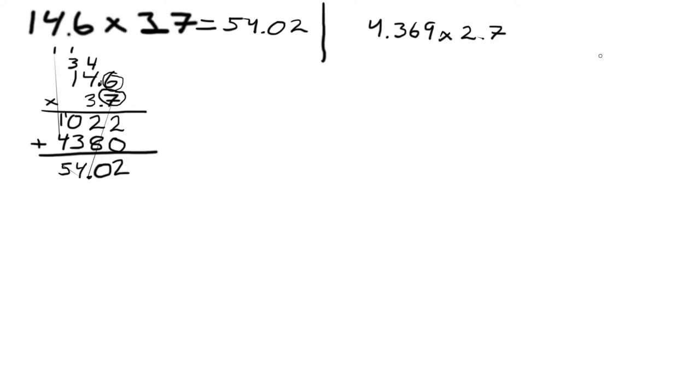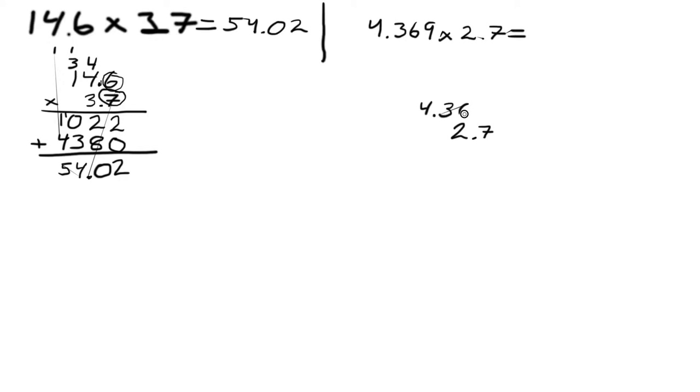We do the same thing. We write each number on top of the other one, so we do 2.7 times 4.369 and multiply those together.